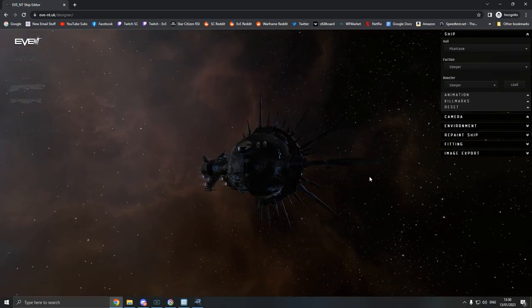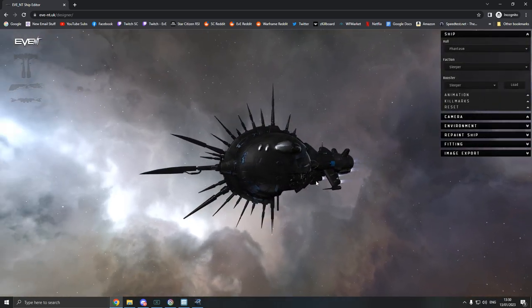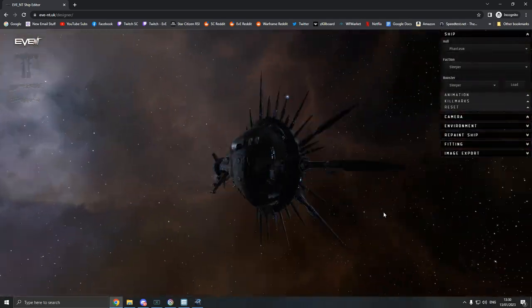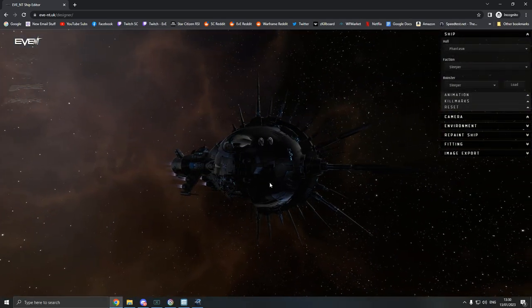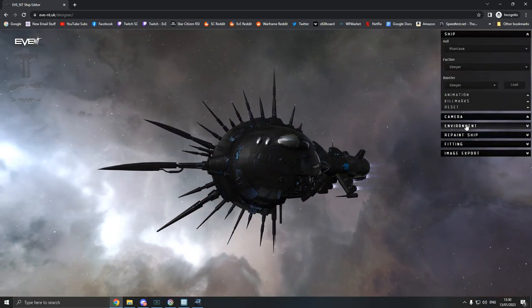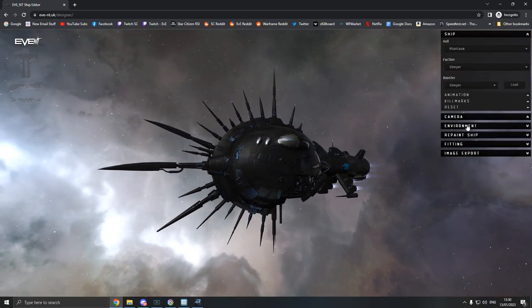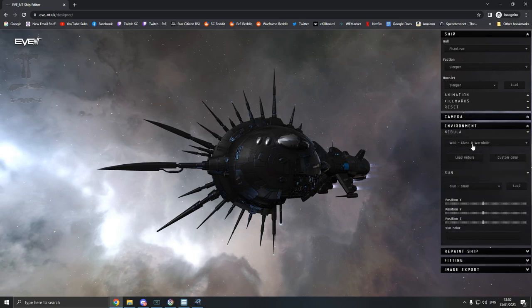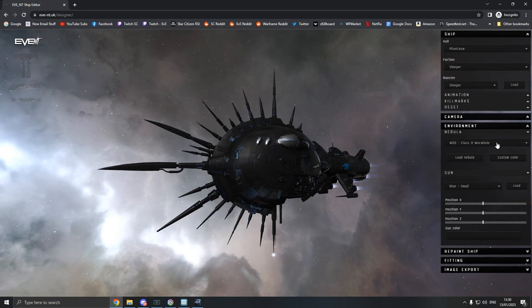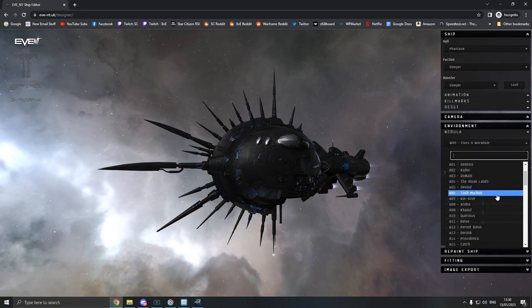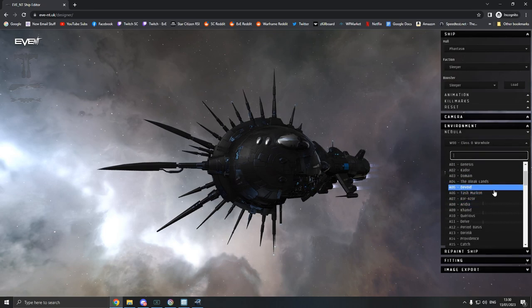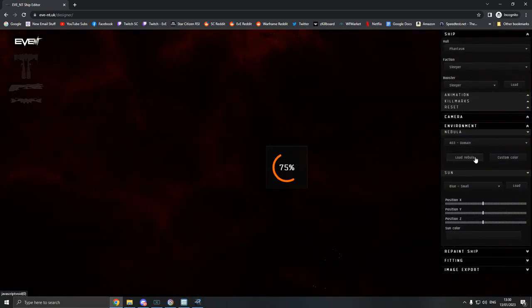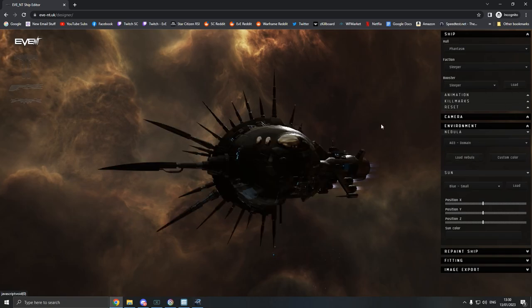Let's give it a sec. So there's a little Phantasm and the colors are a little bit weird, like they're quite contrasting. So what I like to do, there's just a ton of controls you can do here. So the environment, for example, right now the nebula is set on a Class Zero wormhole, but you can do black screen, white screen, so it's really good for capturing screenshots of ships. We'll stick Domain on for now since that's home, load the ship again.